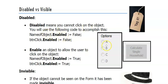So disabled means you can't click on it. I'm sure you have seen that before in programs that you use, that it's grayed out and you can't click on an option. You can still see the object, but you can't click on it.